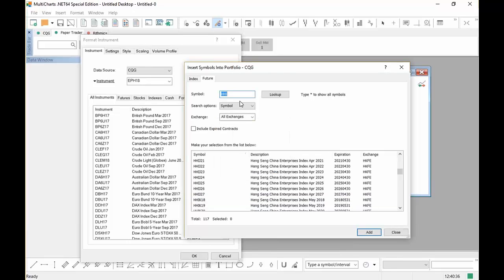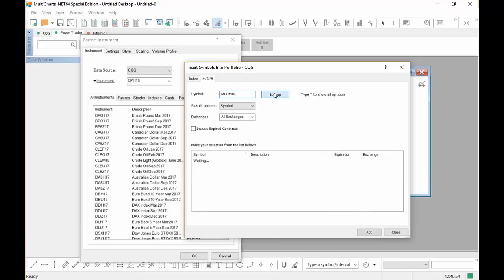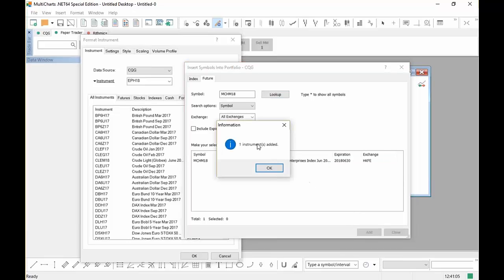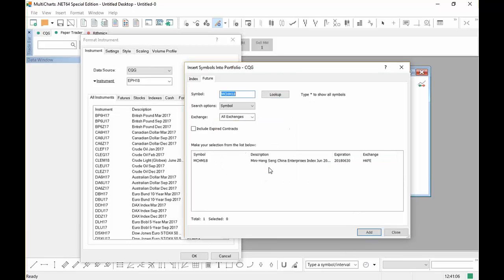And then we want to add the mini version of that. Now it's got a different symbol, so let's go ahead and let's look that one up. It's going to be MCHM for June. And then we're going to click 18 and hit Look Up. And it's going to tell you it's a Mini Hang Seng China Enterprises Index. All right, so now what we're going to do, highlight it, click Add. It's been added. Click OK.